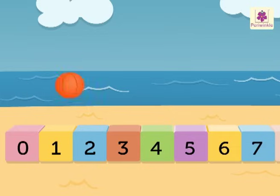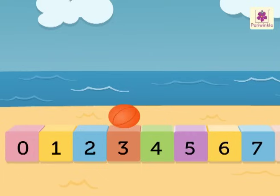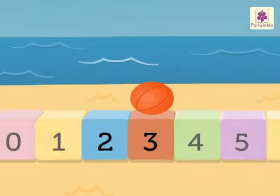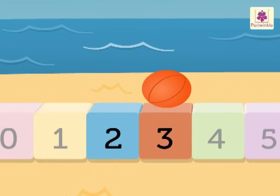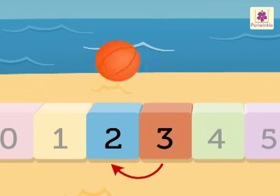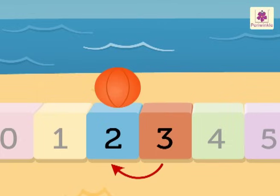Where is the ball? It is on number 3. Which number will you get when you count backwards one number? Number 2. Thus 2 comes before 3.